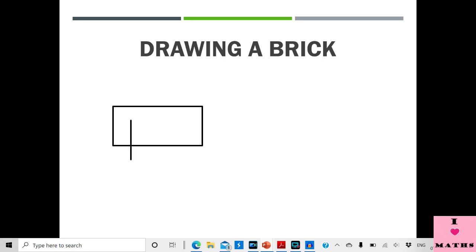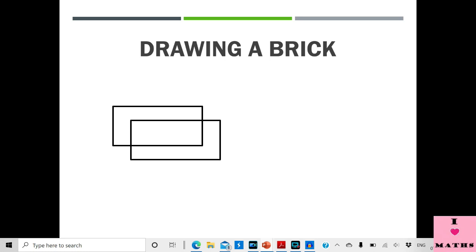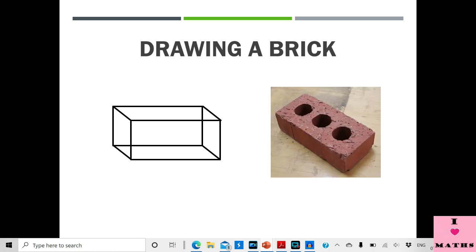Now draw an identical rectangle in front of it, with exactly the same width and the same length. We now have two rectangles. We are going to join their respective corners. So we have got a cuboidal brick, and it is going to resemble a real brick. Very easy to make!